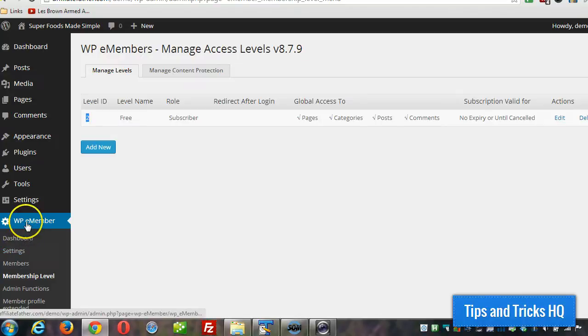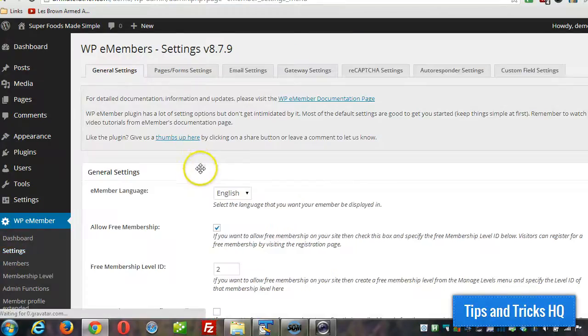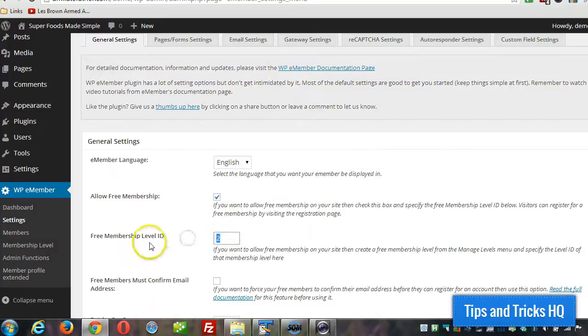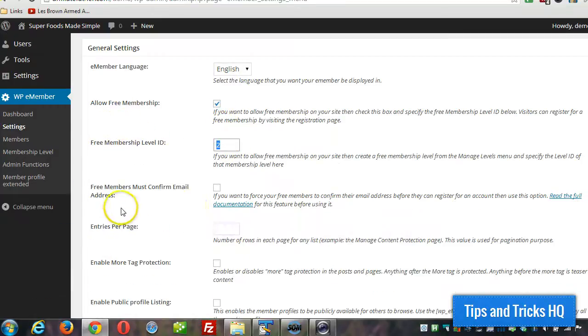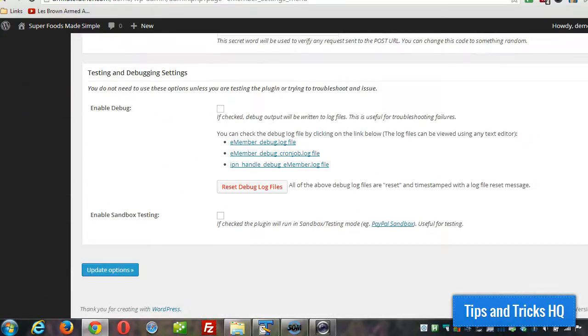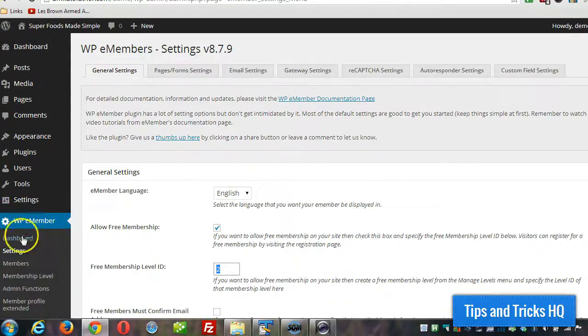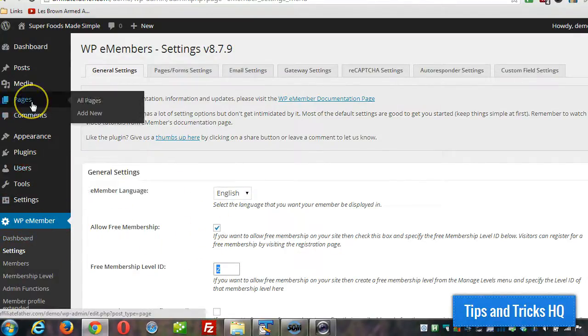So then we can go to settings under WPE member and just tell the plugin that yes, we do indeed want to allow free membership. And this is the ID for it. So you scroll to the bottom, click on update options, and then you have the ability to sign up for free members to your site.